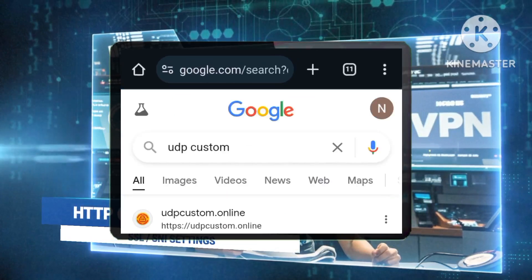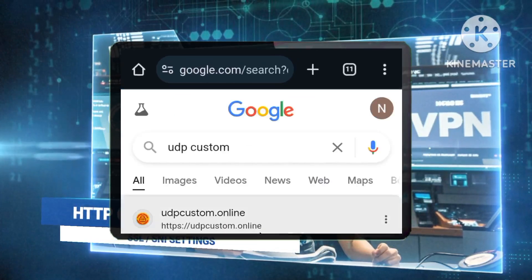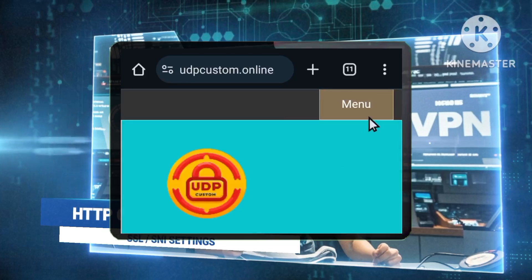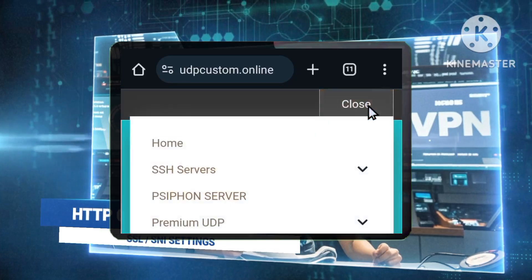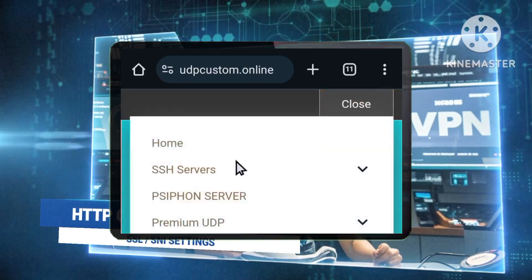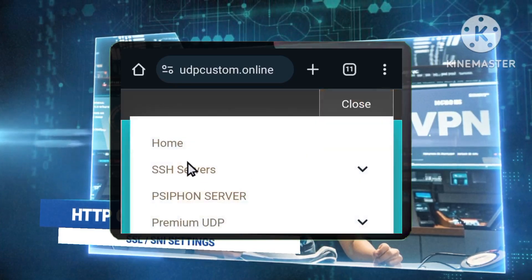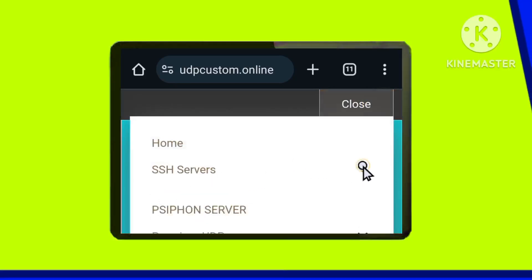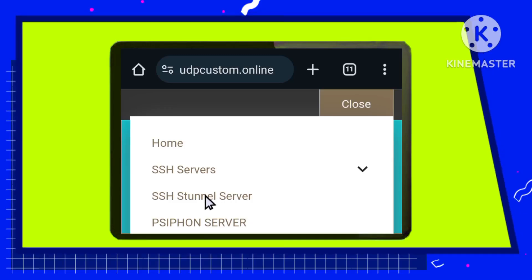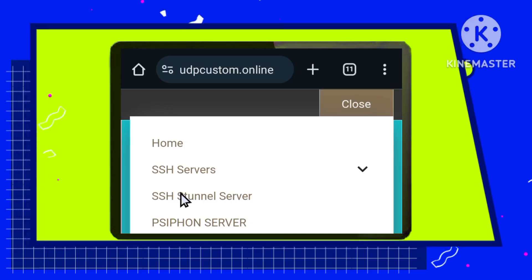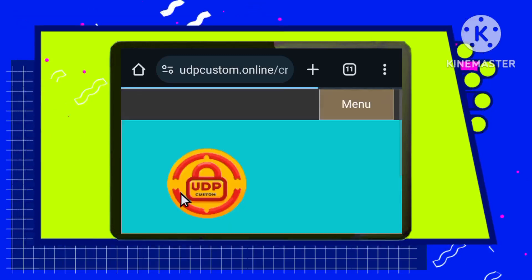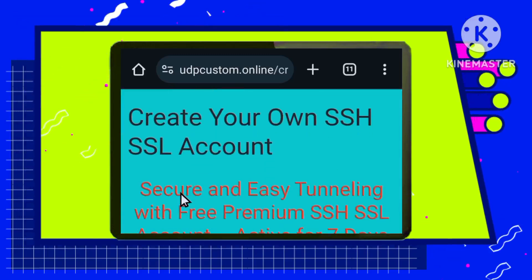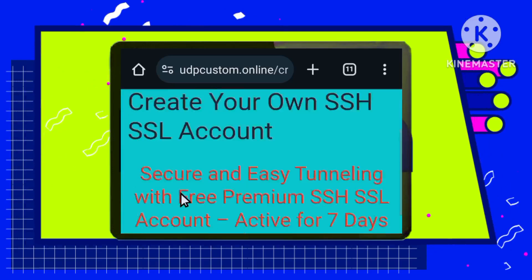Building your foundation: the SSH Stunnel Server. First, we need a secure base for our VPN connection. Head over to the official UDP Custom website and navigate to their SSH Servers menu. Choose the SSH Stunnel Server option.